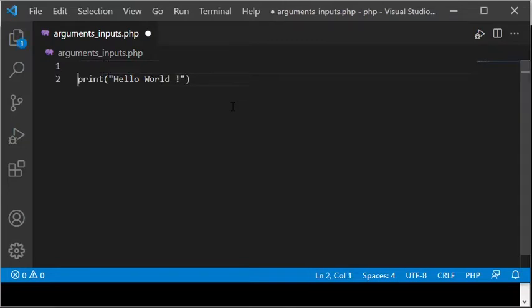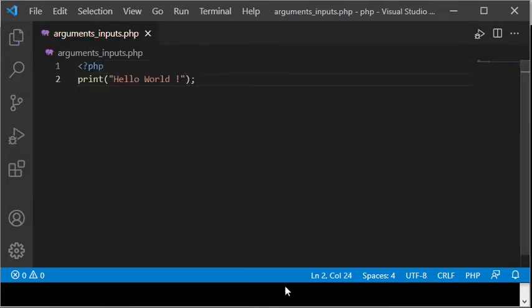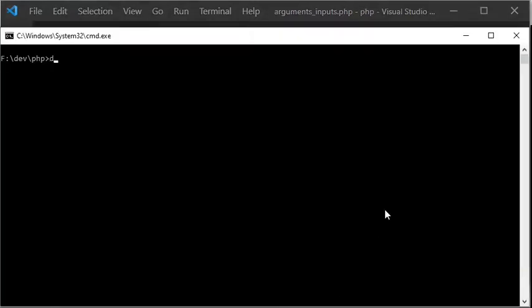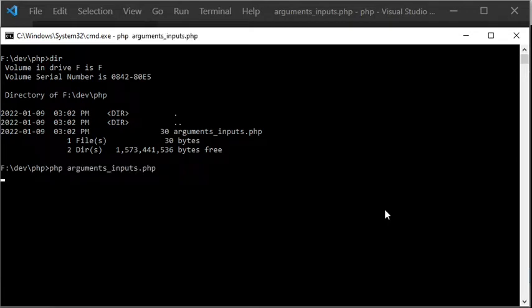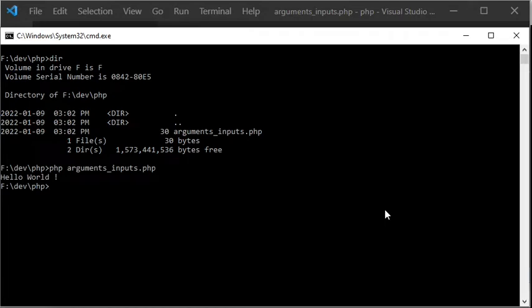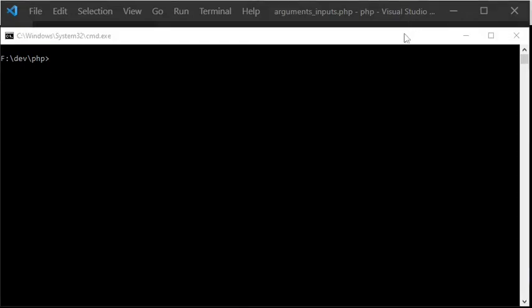PHP files should also start with less than sign question mark php. Then I am showing with a Windows command dir that the PHP file has been created in the PHP directory. The PHP script can now be executed by typing PHP and then the file name. When the script is executed, hello world is shown on the screen, just as expected.